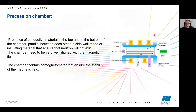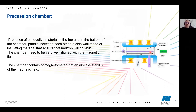This is the precession chamber. The bottom and top are made of conductive material, and the side walls are made of insulating material. There is a mercury lamp and a photomultiplier detector. This is because inside the precession chamber there is a co-magnetometer that ensures the stability of the magnetic field.